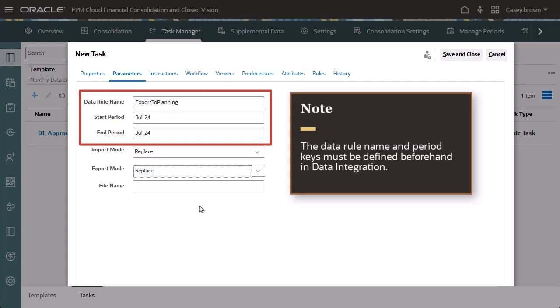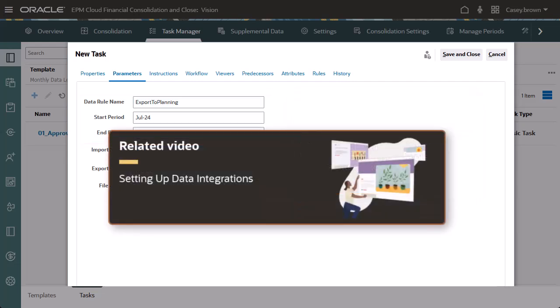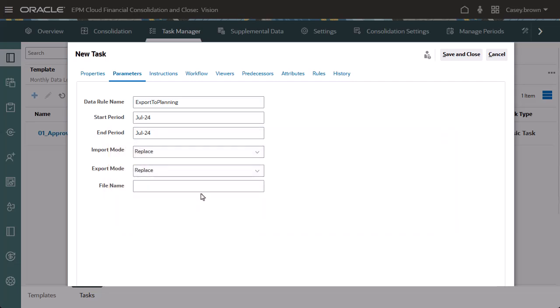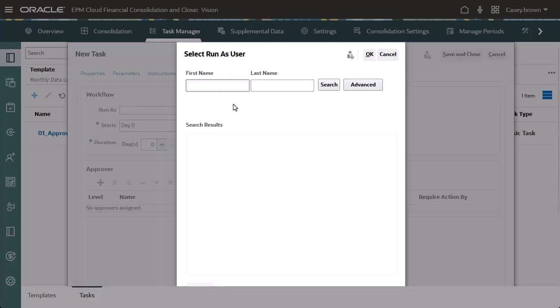The data rule name and period keys must be defined beforehand in data integration. For more information, please view the video tutorial Setting Up Data Integrations. On the Workflow tab, use the Run As field to enter the login ID for the user to perform the task.